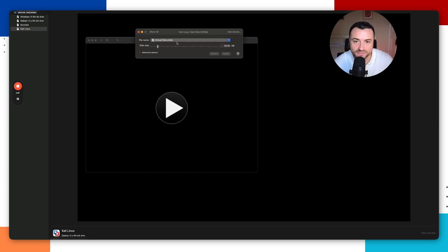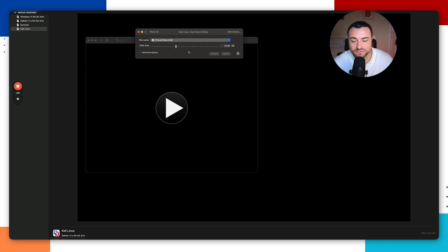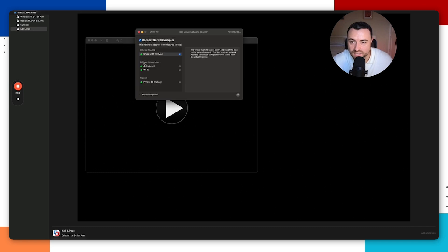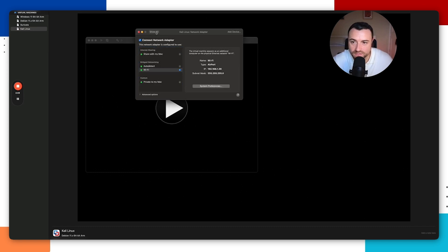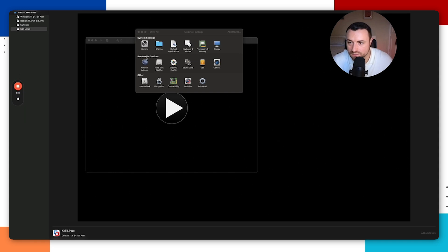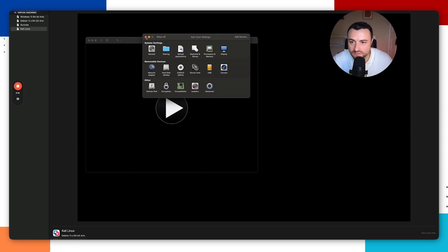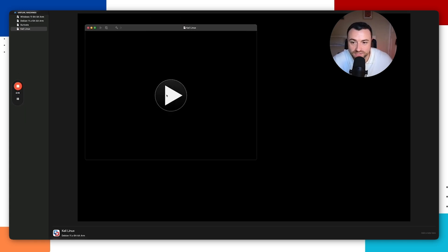Go into Hard Disk settings. Depending on how much disk space you have, I recommend allocating at least 75 GB to make sure it has enough space to run everything. Then go into Network Adapter and select Wi-Fi, then go back to Show All. All settings should now be configured, so close this out and click the play button to launch the virtual machine.